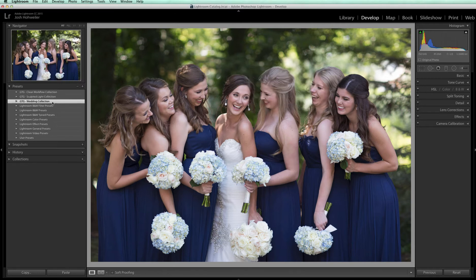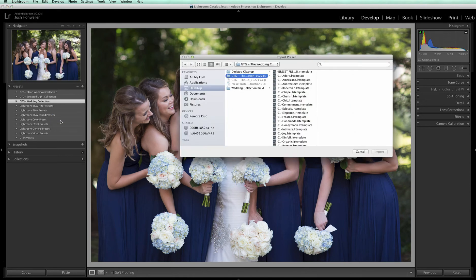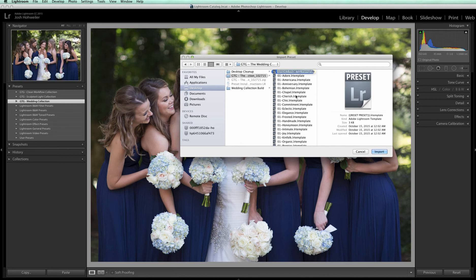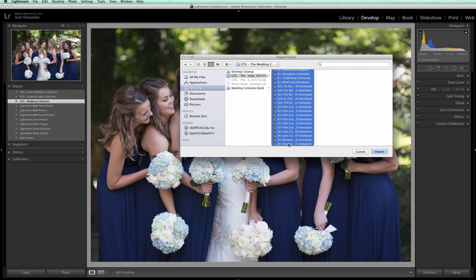The next step is to load your presets into this folder via the import function. If you want to import and you're on a PC, you right-click the new folder and your menu will drop down. But if you're on a Mac, you're gonna hold the Control key and click the new folder, then click Import. Navigate back to the folder we just opened, click the first file, hold the Shift key, scroll all the way down, and click the last file. Now that you've highlighted them all, click Import.